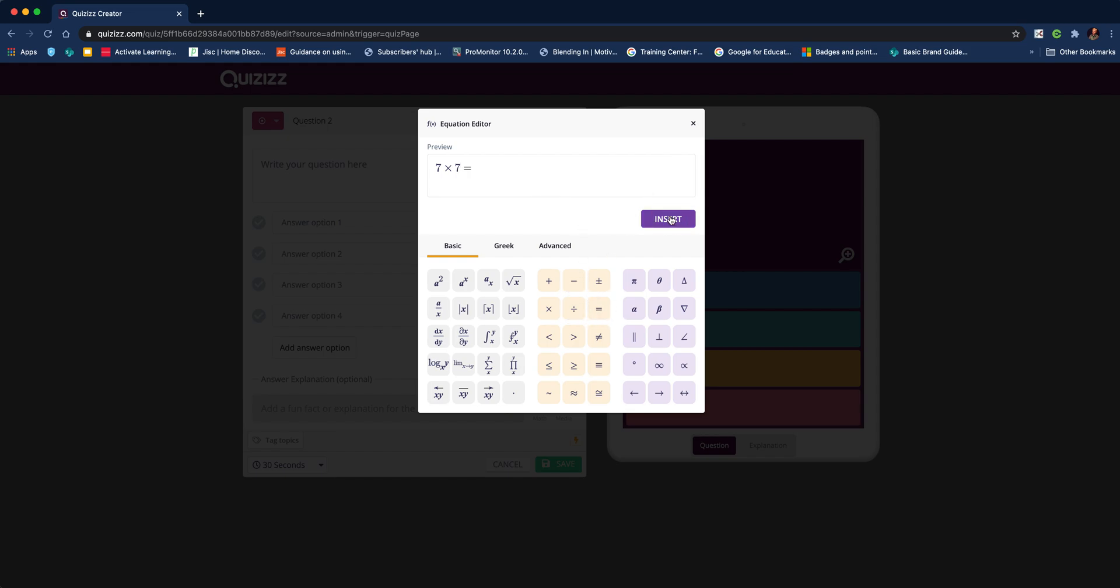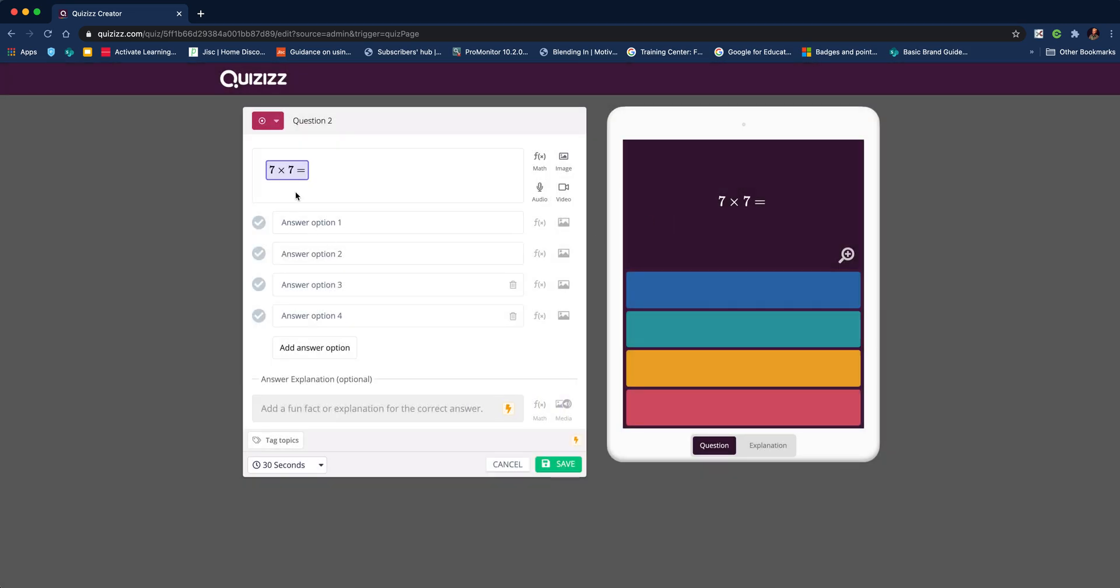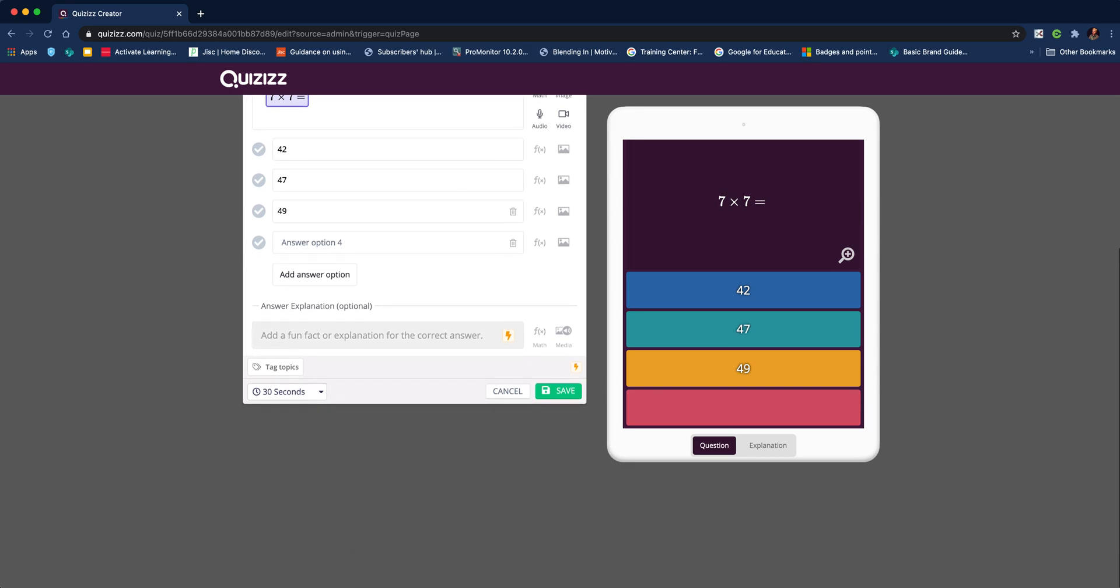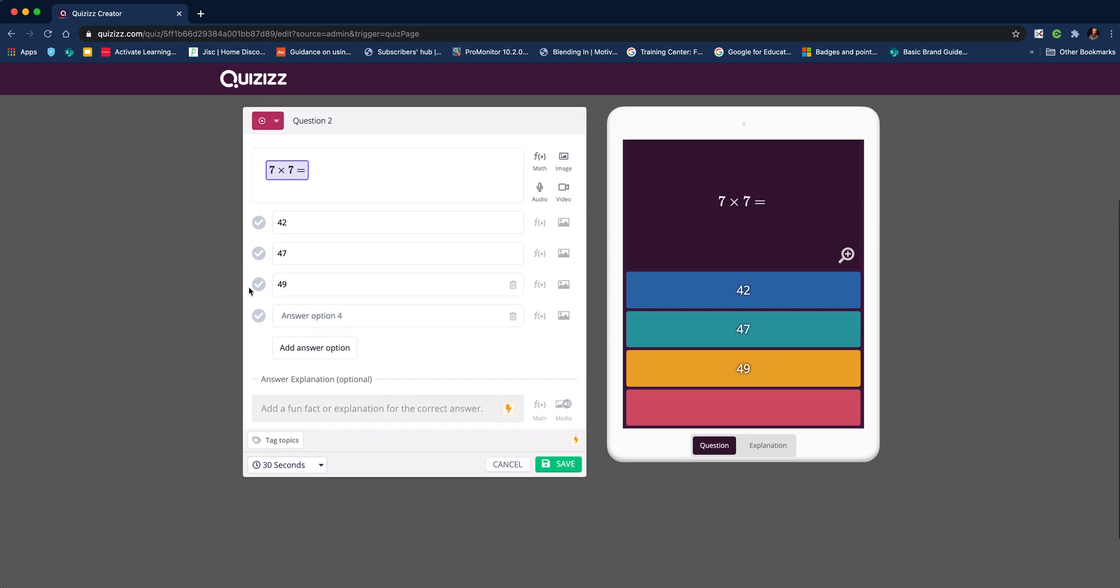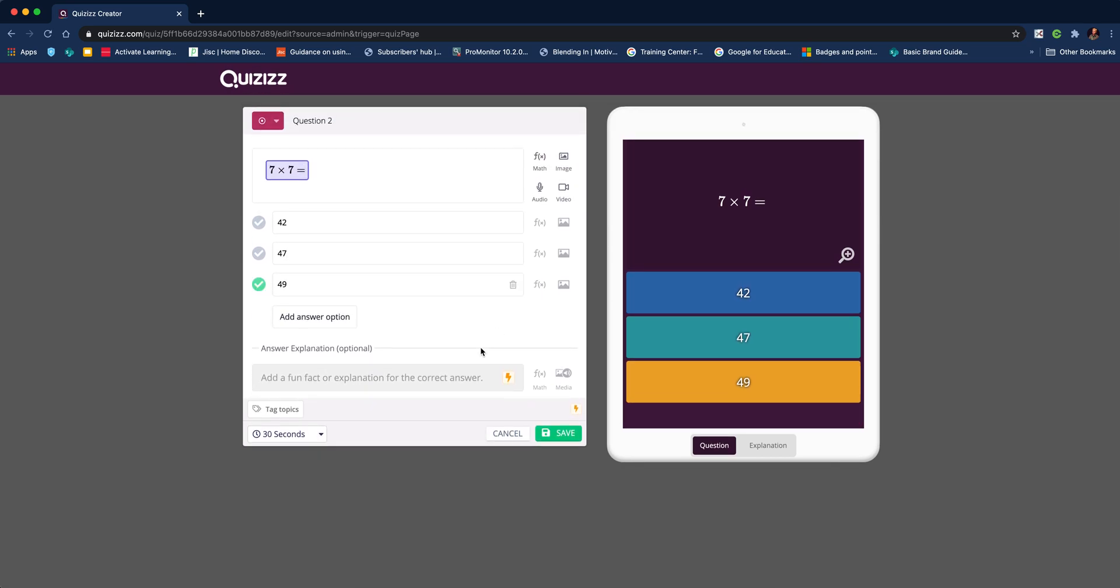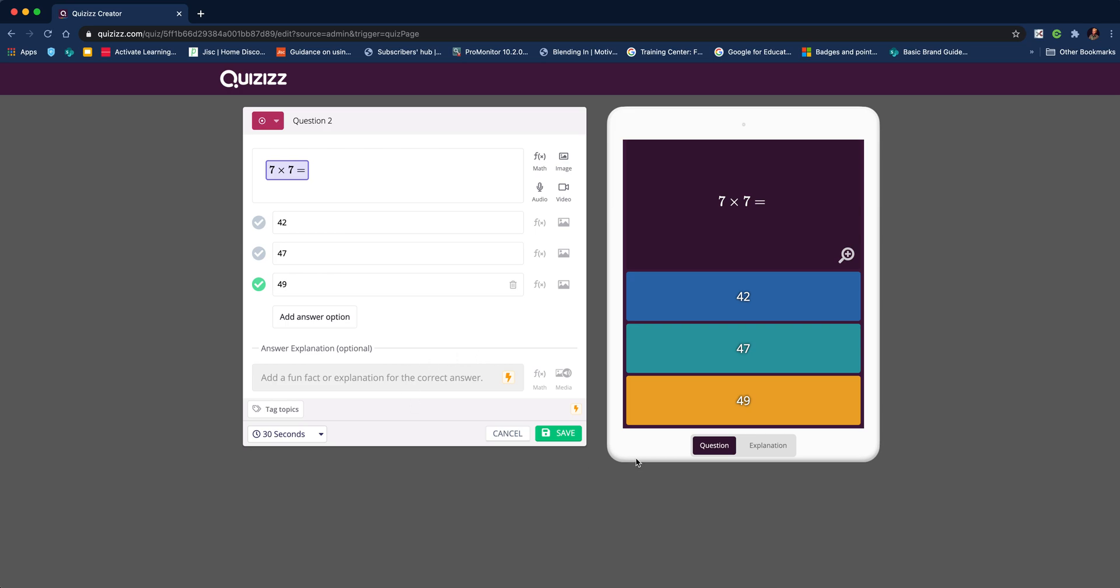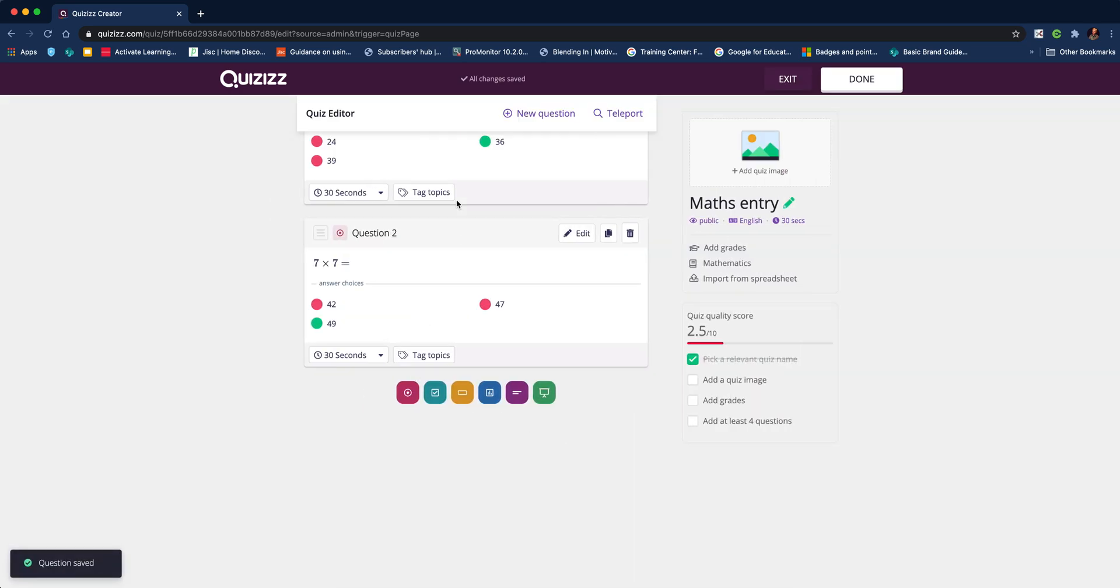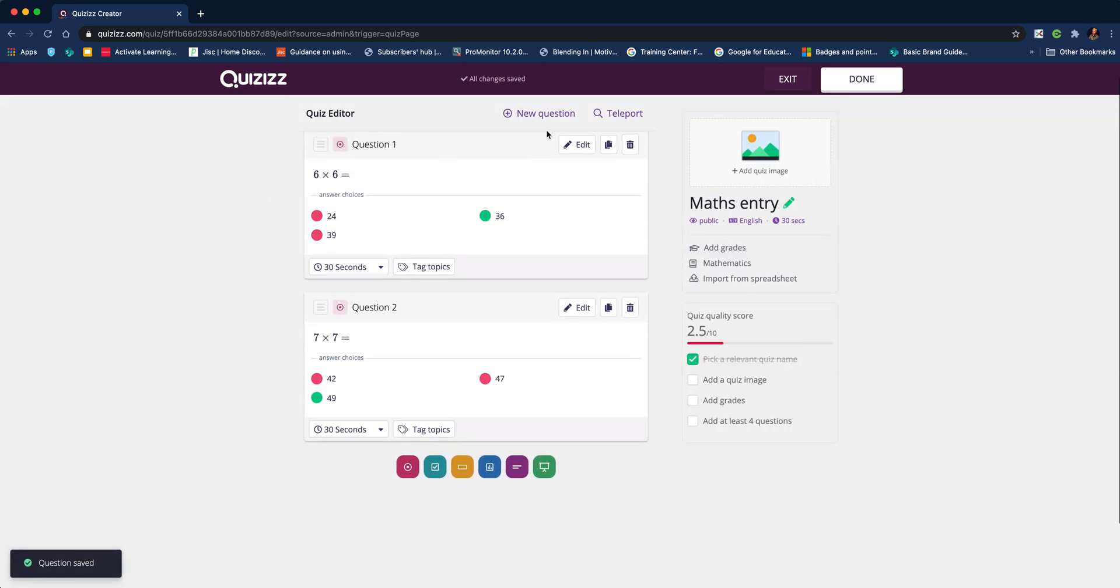We insert that and make sure we've put in our answers. I like to try and vary so the correct answer isn't always the middle one, otherwise they get into a pattern and can just guess. Select the correct answer, delete the ones we don't want, and hit save.